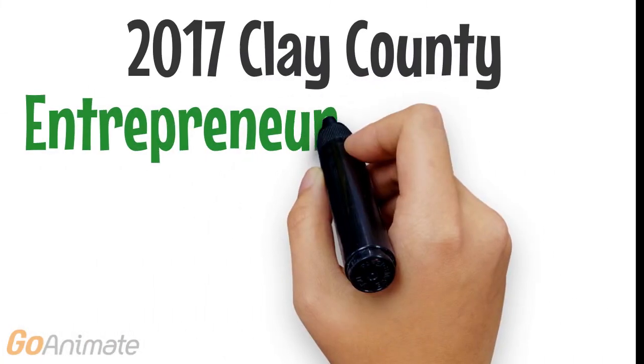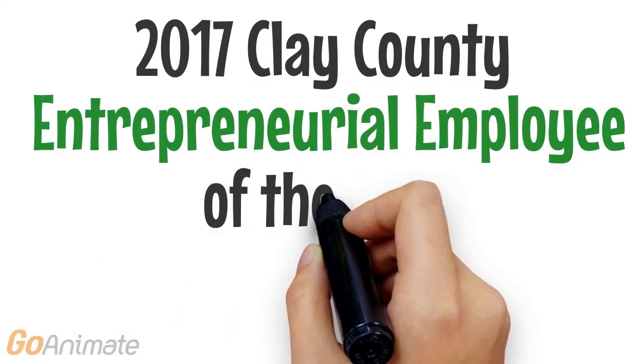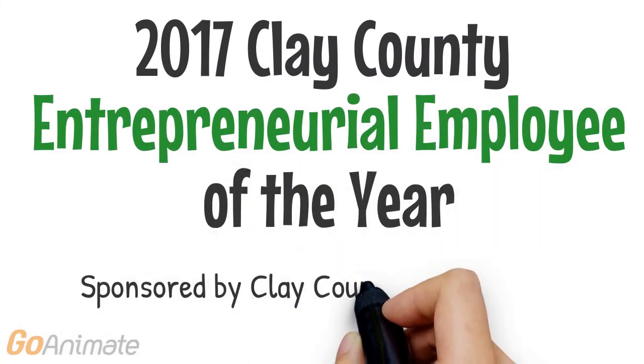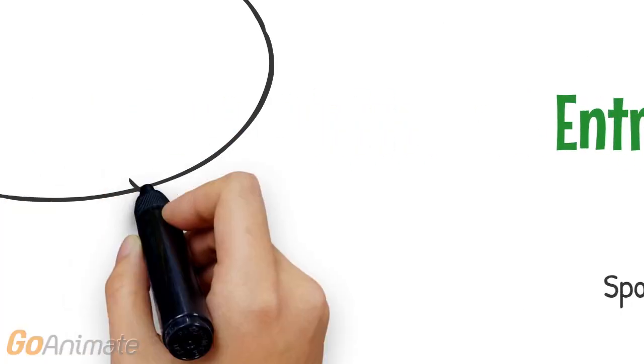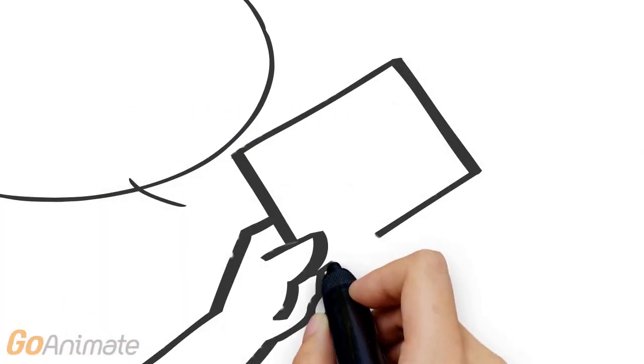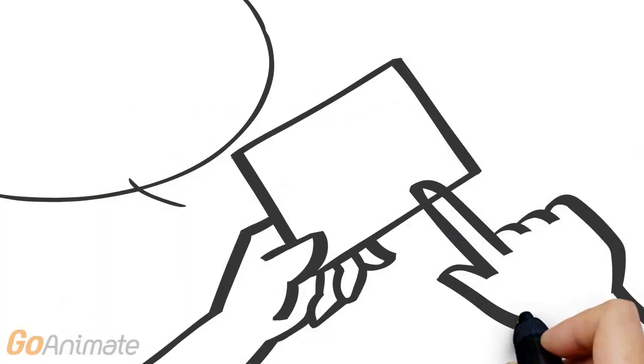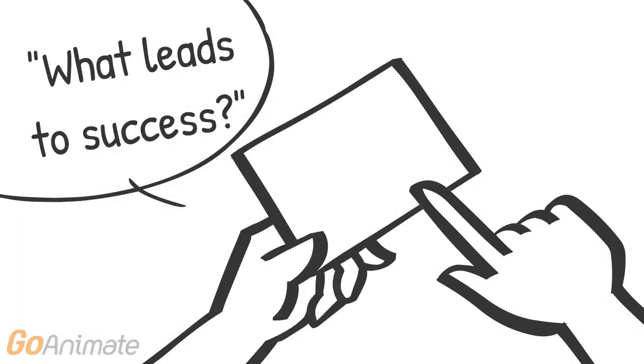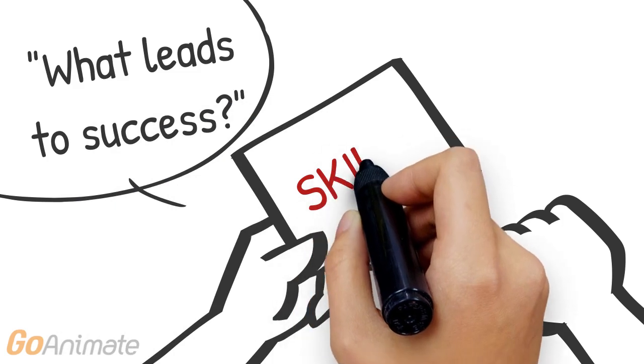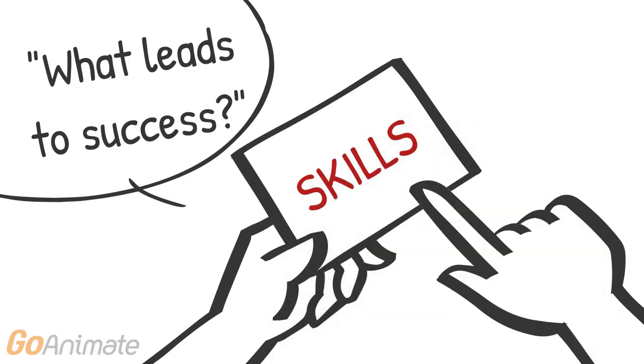The Clay County Economic Development Group's Entrepreneurial Employee Award for 2017 is sponsored by Clay County National Bank. People are led to believe that having the right skills entitles them to success, and hiring practices usually support this concept.